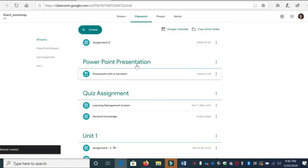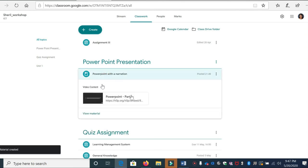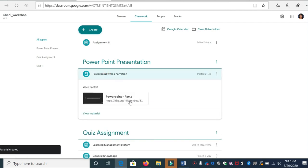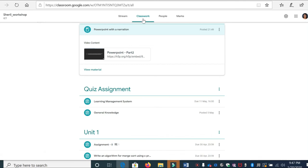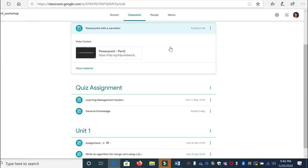Once you post, you can see the PowerPoint presentation and under this a particular video is attached. This is how you copy the link from H5P and paste it in Google Classroom so that the student can watch the video and also play with different activities that are attached to your videos. Thank you.